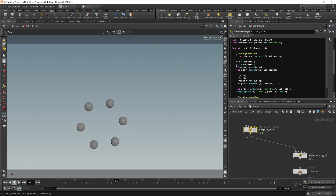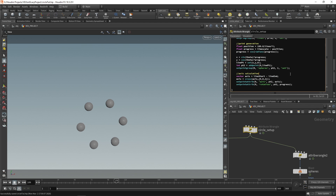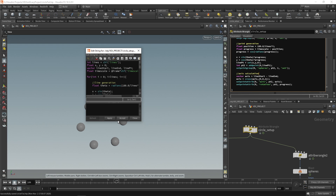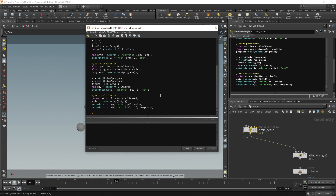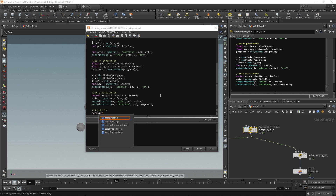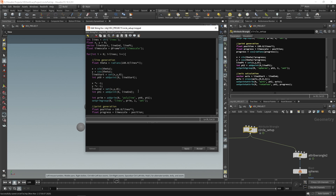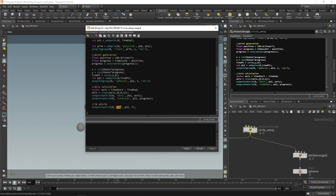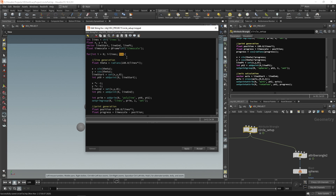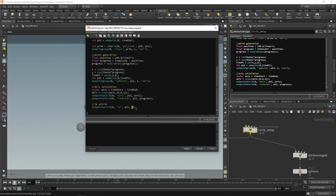A cool way to do it is to add an ID attribute. Go into your circle setup node, Alt+E to bring up the string editor. Under our axis calculation, add an ID attribute using set point attribute on geometry stream zero. Name the attribute 'id' (lowercase) for pt2, and give it the value of i. We use i because it's always unique — there's only one line per i value and one point for that line, so i is a perfect value to use for ID.